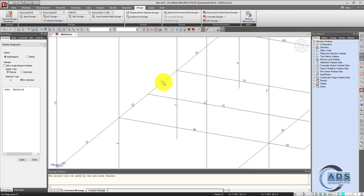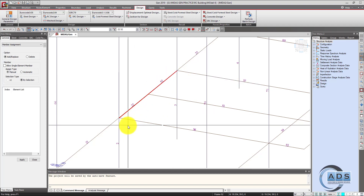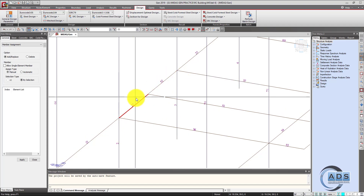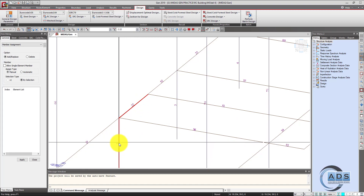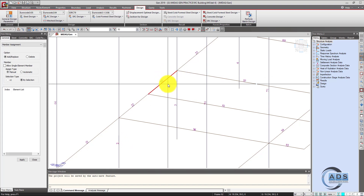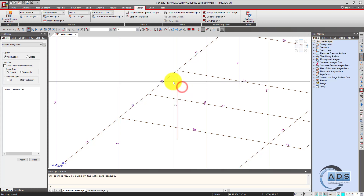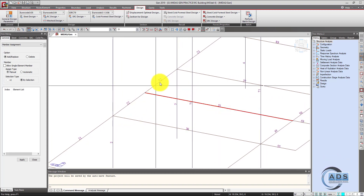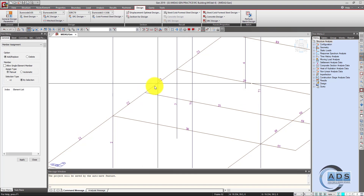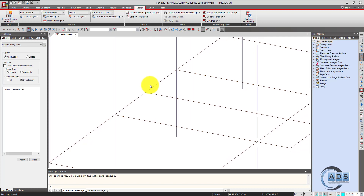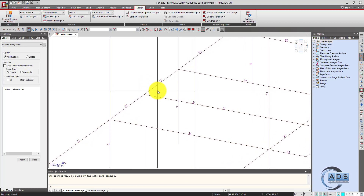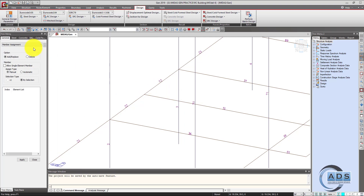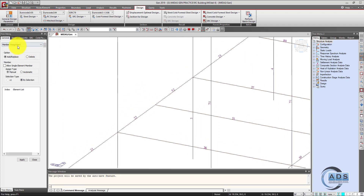Now we can see that beam number 22 and 52 are separate beams in this software, but physically these two beams are a single one. On the left side of beam 22 there is a column number 2, and on the right side of beam 52 there is a column number 3. This beam has been broken into two because it is resting over these two beams, so the software has split it. We want to design it as a single beam, so member assignment comes into the picture.